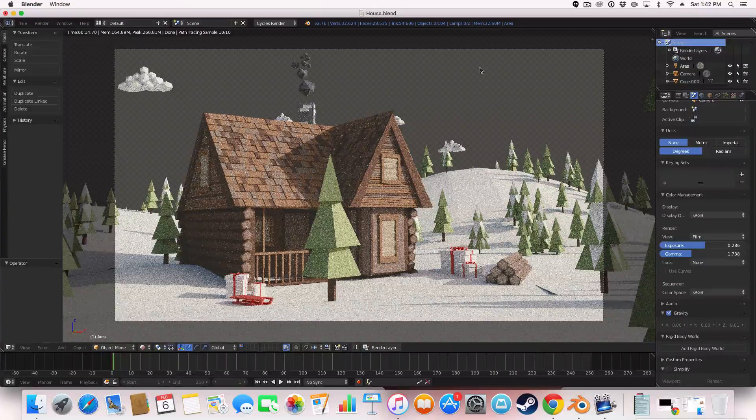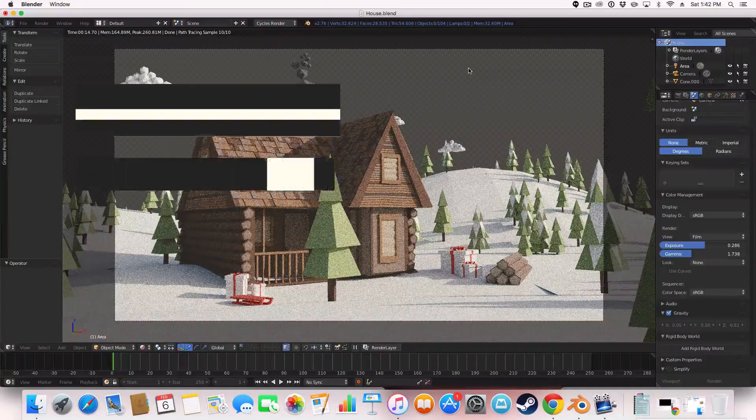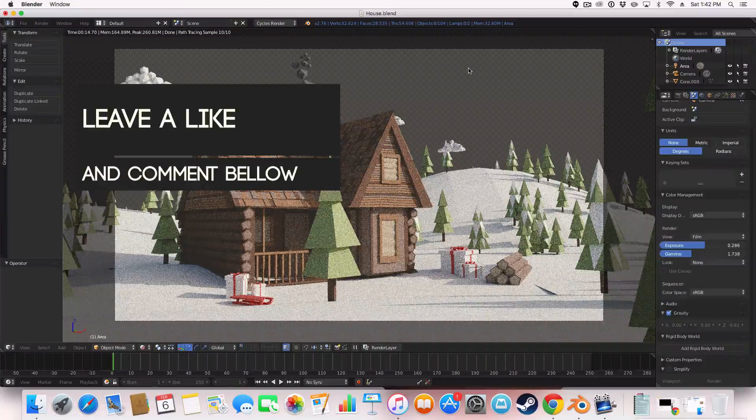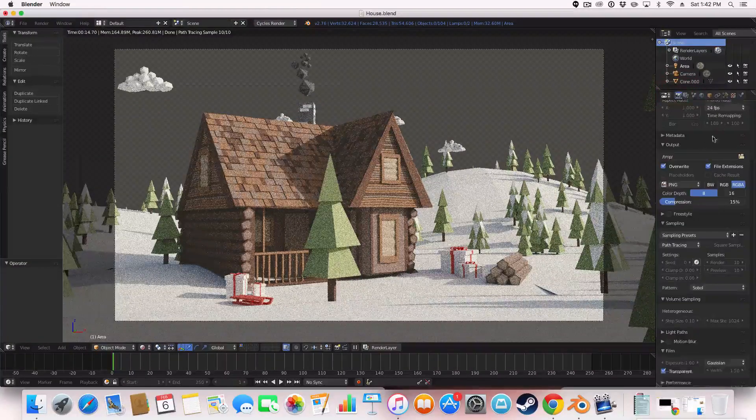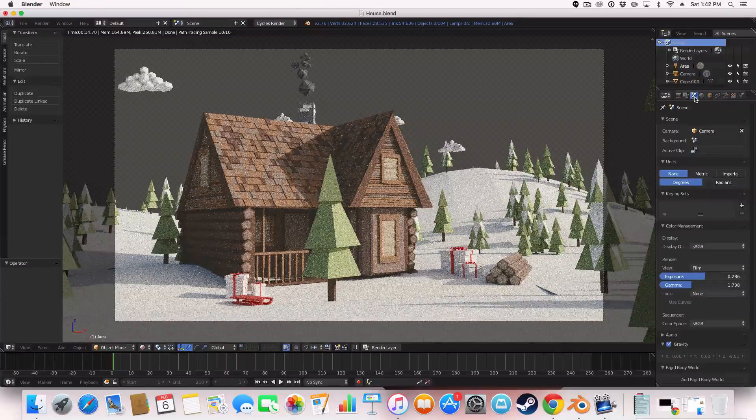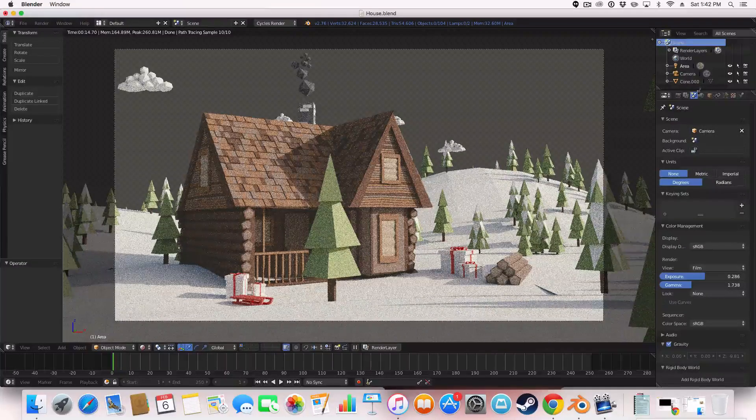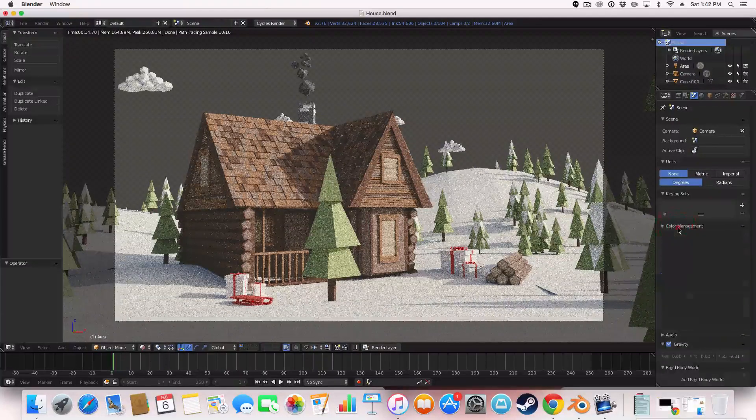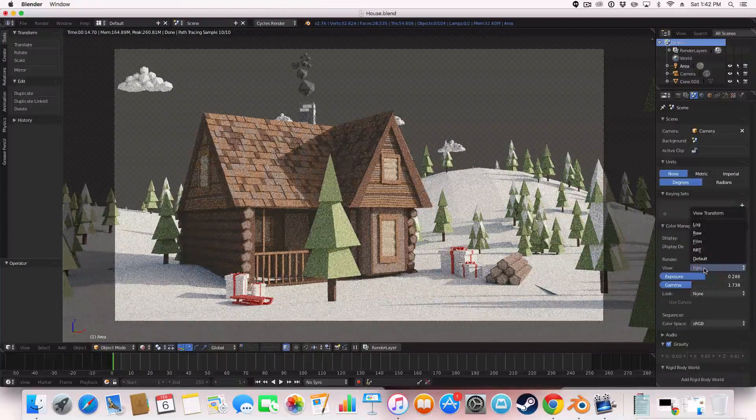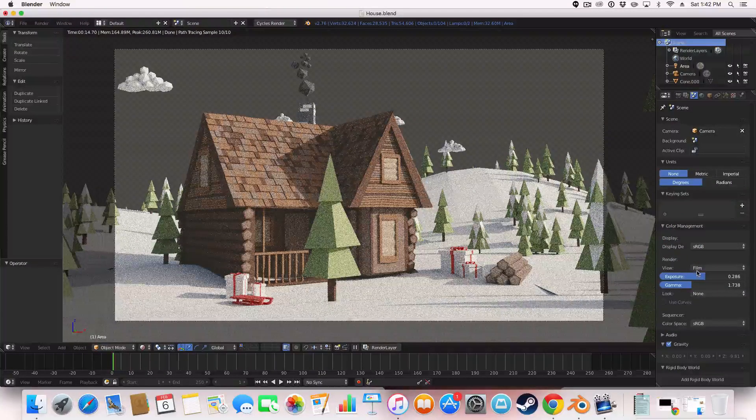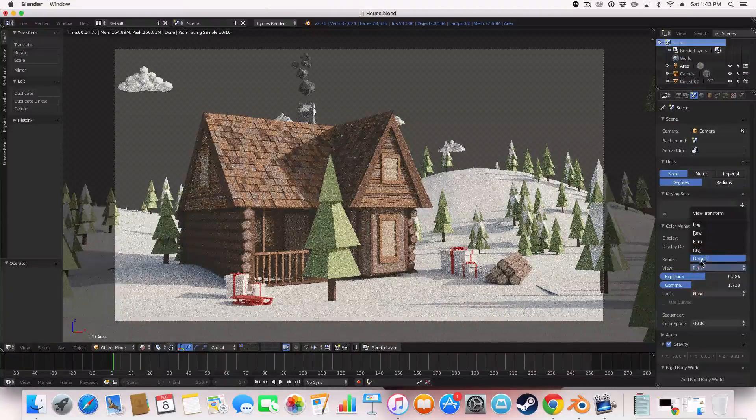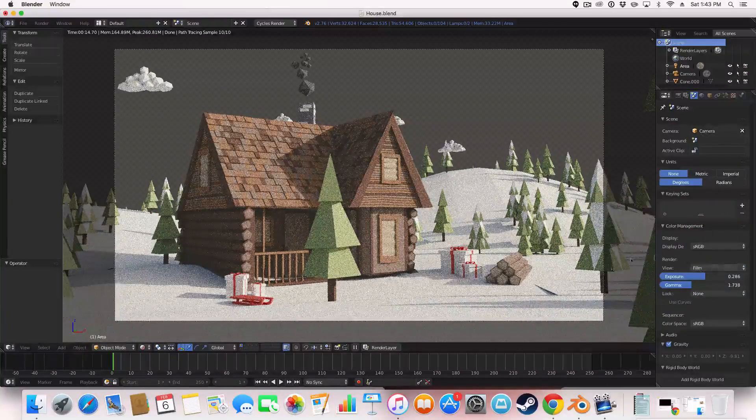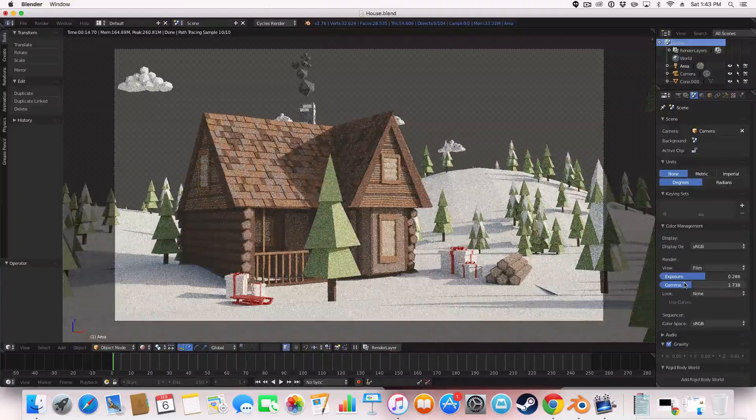But I wanted to give this image a bit of some emphasis and some difference. So the way I did this is you go over to the scene tab here and under Color Management here, you first want to change your render view to film. And then you've got these two options here, exposure and gamma.